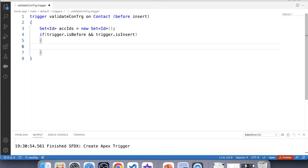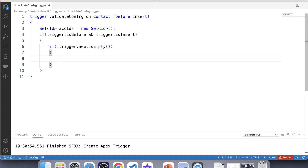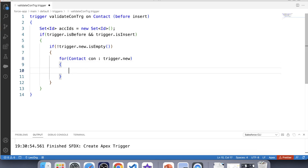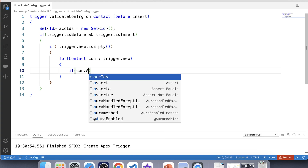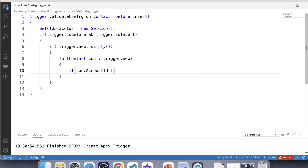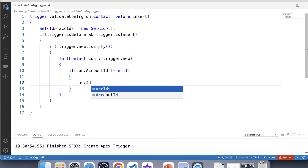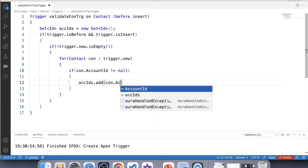Now we want to access new records that are being inserted, therefore we have to use trigger.new here. But before that let's apply a null check on it using dot isEmpty, and iterate over trigger.new. Let's also apply a null check on account ID — if it's not equal to null — and store this account ID in our Set using dot add and contact dot account ID.